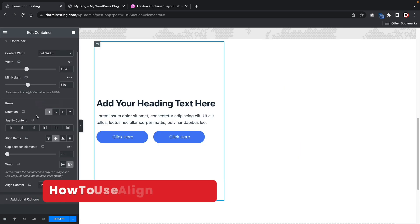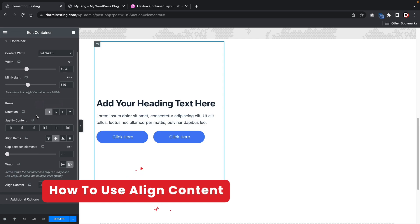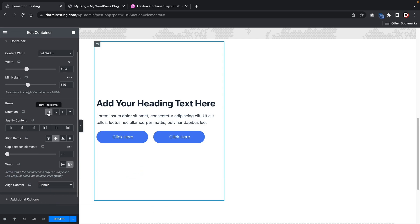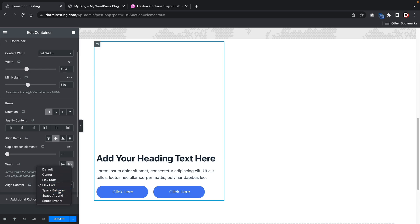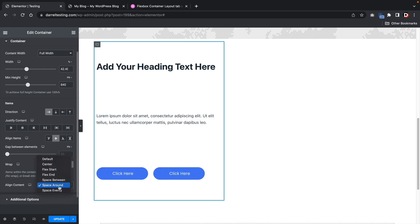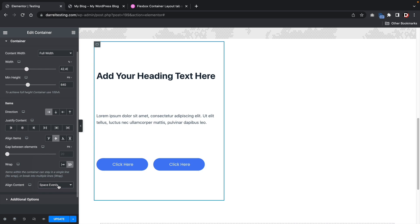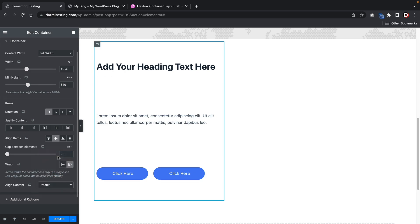In this next example, I'll show you how to use align contents. Earlier we used direction, justify content, align items, and gap between elements, but we haven't really used align content. When you first use it you probably noticed that nothing was happening. So let me walk you through how to use wrap with align content.